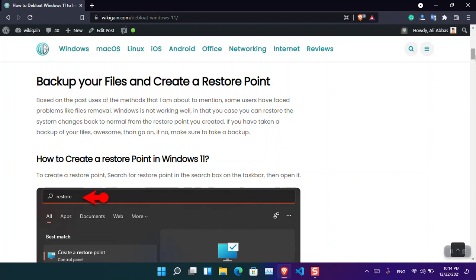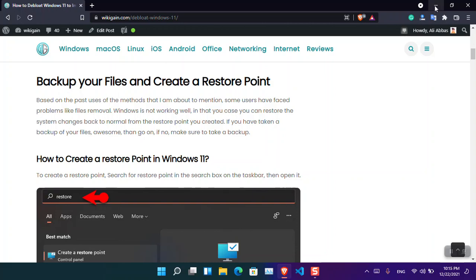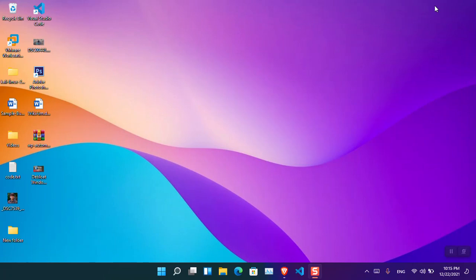Before starting, you have to make sure to take a backup of your files and then create a restore point. Based on past experience of using debloatware or deploying Windows, some users have complained that they have lost their data or the performance has gotten even worse. It is not 100% accurate that it will be 100% responsive. For that case, you have to prepare your computer. The very first thing is to attach any external hard drive or upload your files into cloud storage so you have a backup of your files.